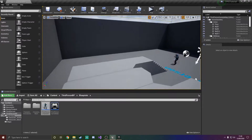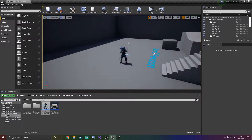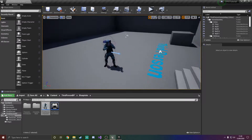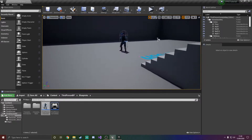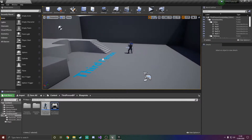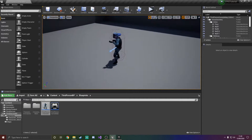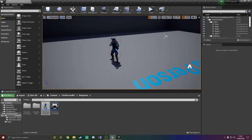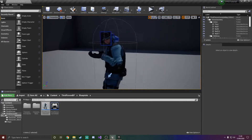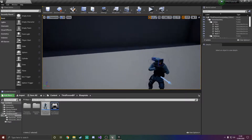Hello everyone and welcome back to the third episode in the FPS tutorial series. Today we're going to be adding in an AK-47 or an M4A1S. I think we're going to go with the M4A1S because that will suit the SWAT character more.